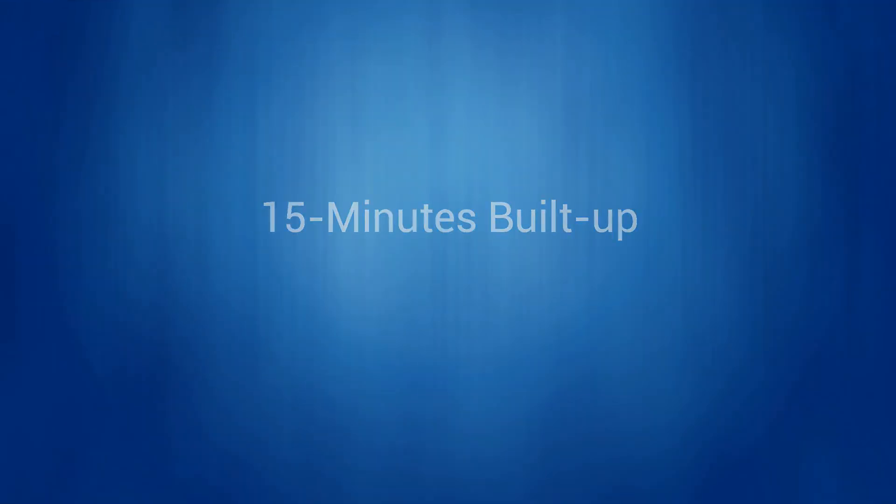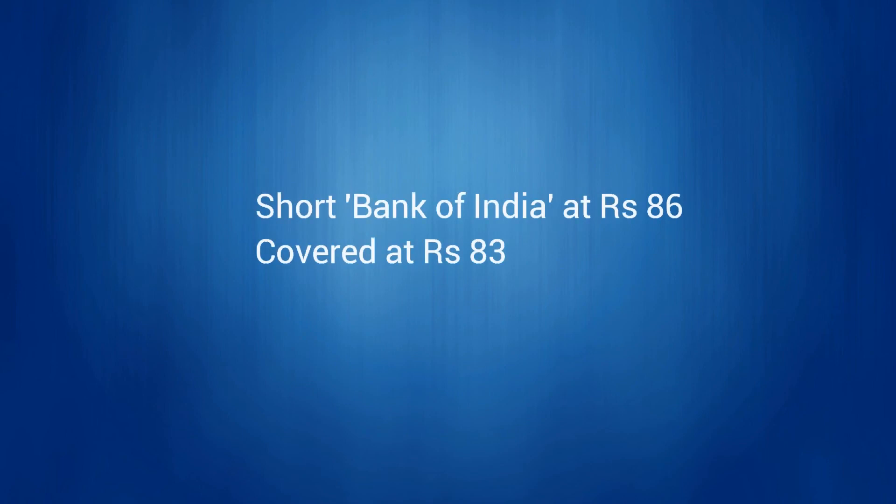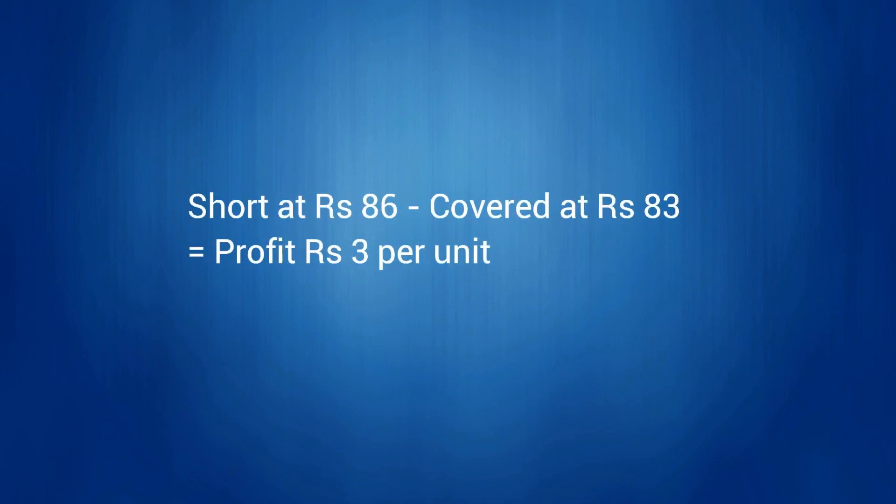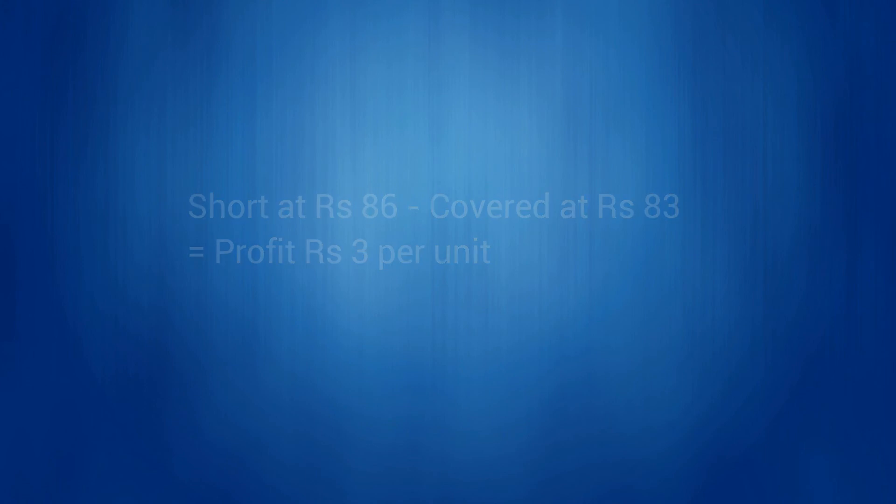By using 15 minutes built up screen, one could have made profit by covering short position around 83 rupees, netting a profit of 3 rupees per unit, or 9,000 rupees on one lot of 3,000 units of underlying stock.